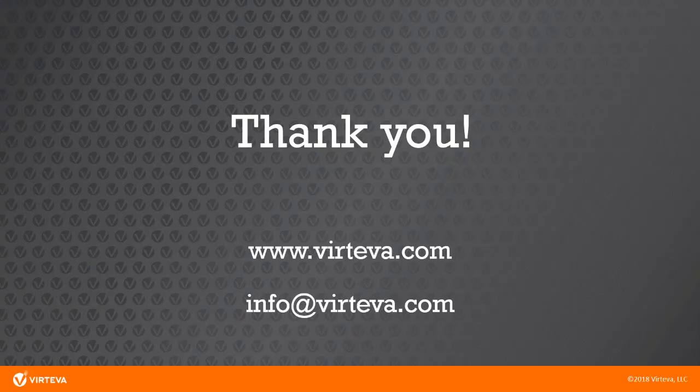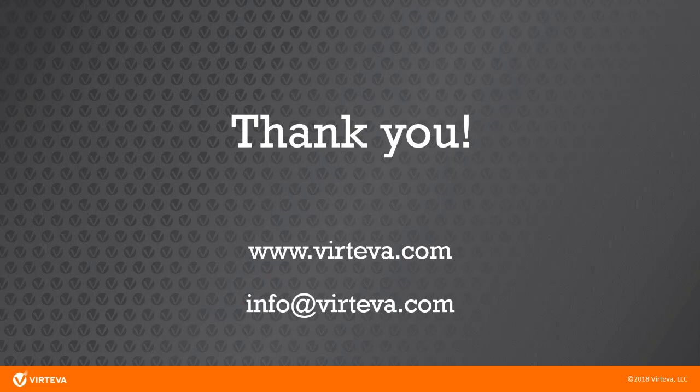Thanks, Brian. That's it for now. For more information about surveys and incidents or your ServiceNow instance in general, please visit us at www.vertiva.com or email us at info at vertiva.com. Thanks, everyone.